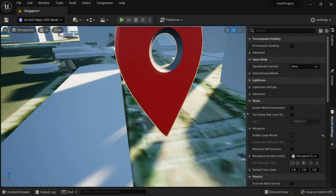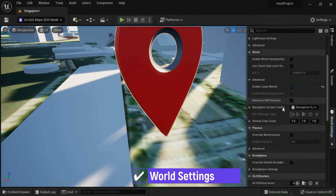In World Settings, open Advanced and then check Enable Large Worlds.